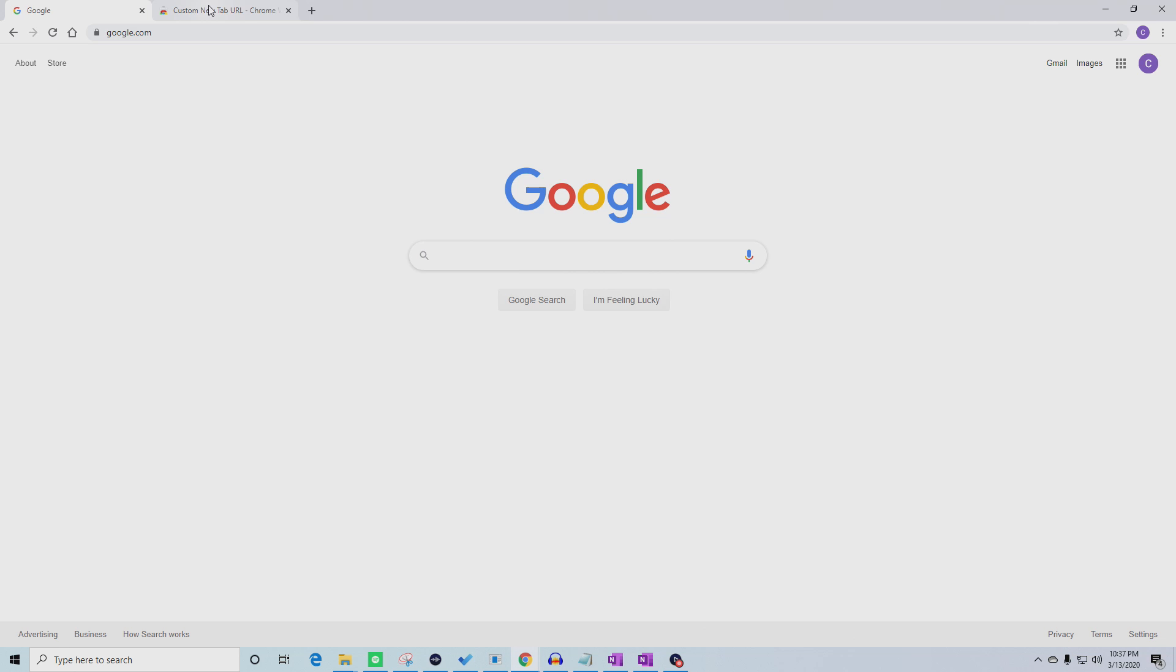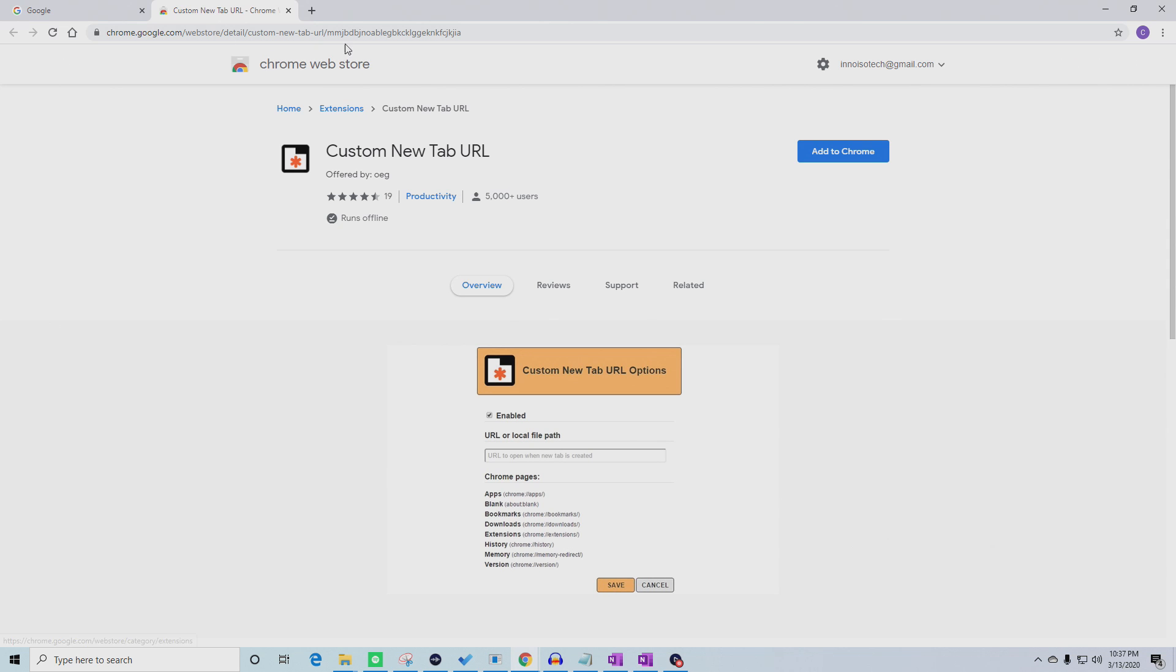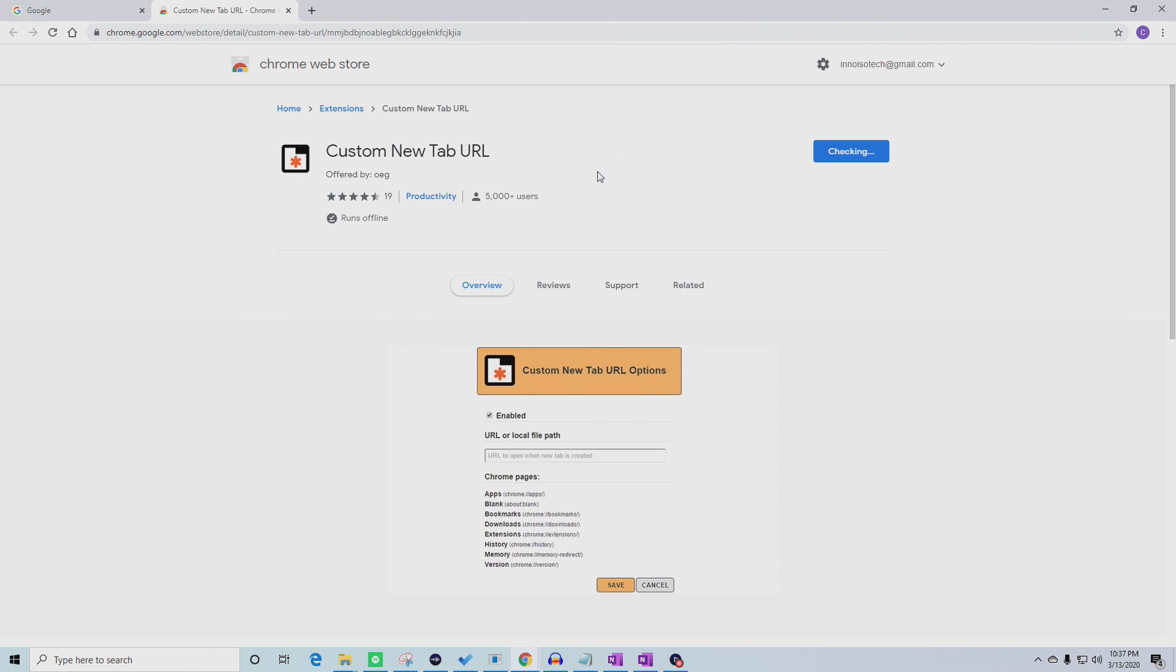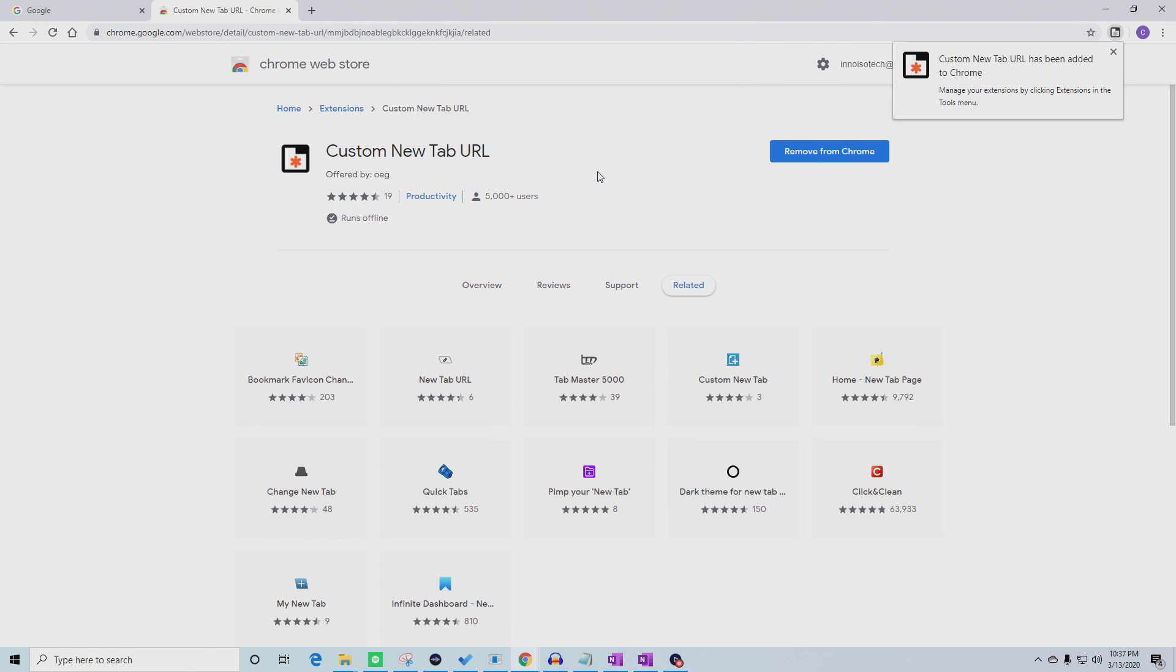First, add the custom new tab URL extension in the Chrome Web Store to your Chrome extensions. A link can be found in the description.